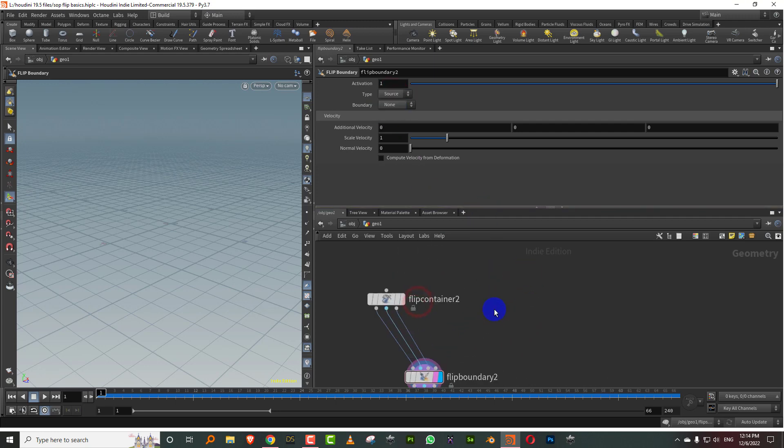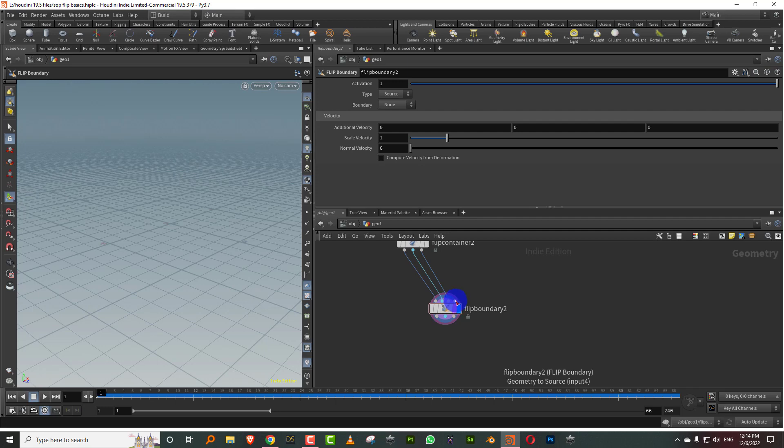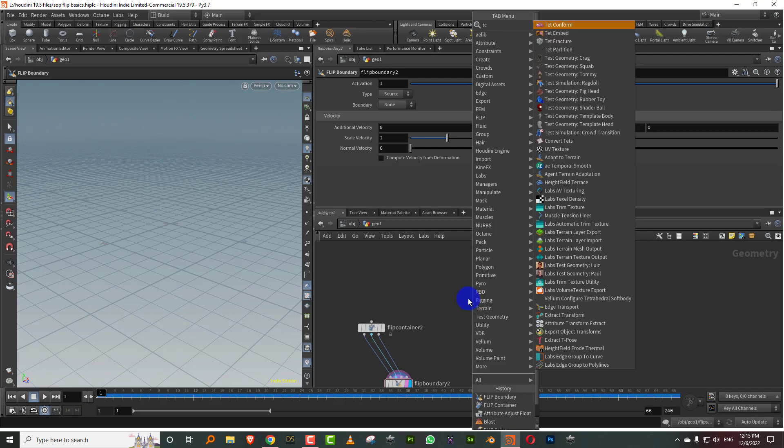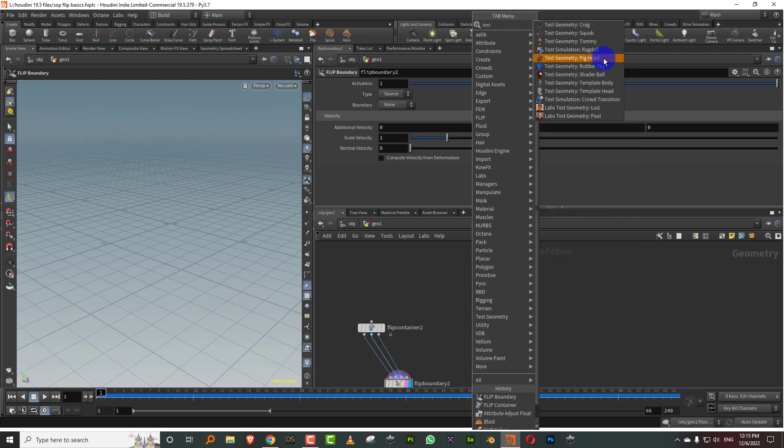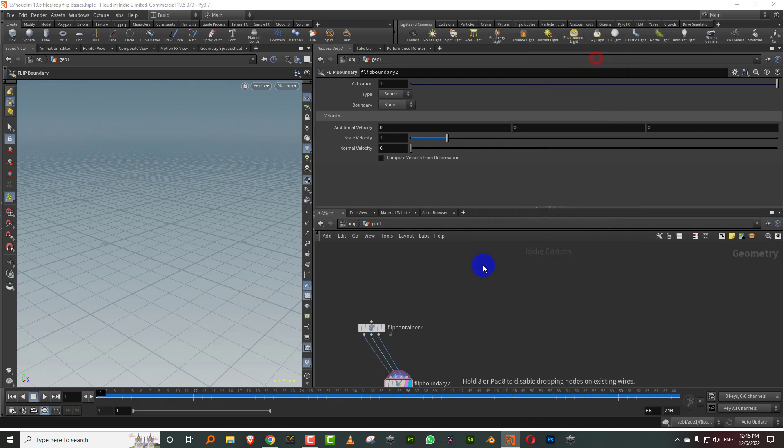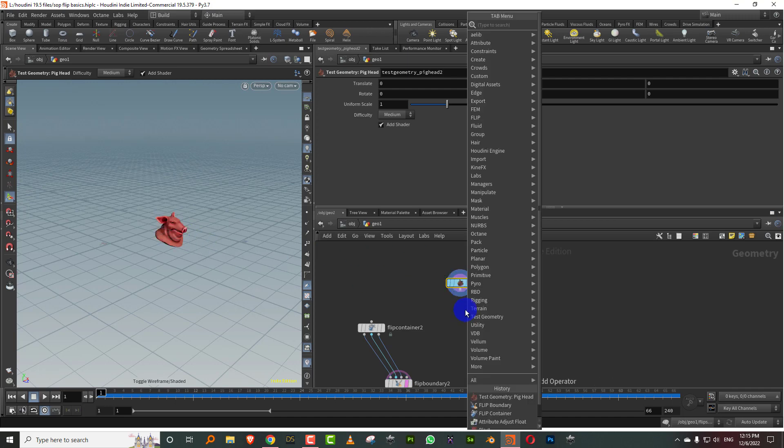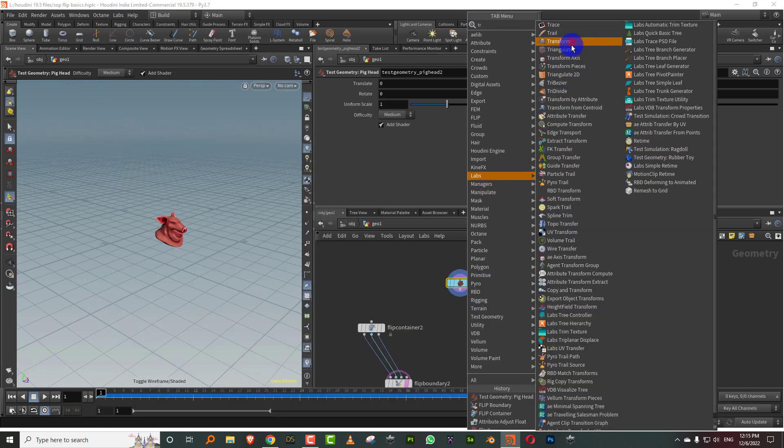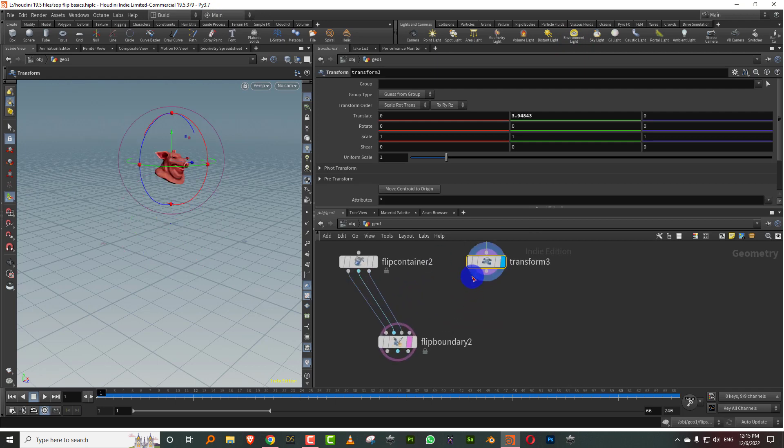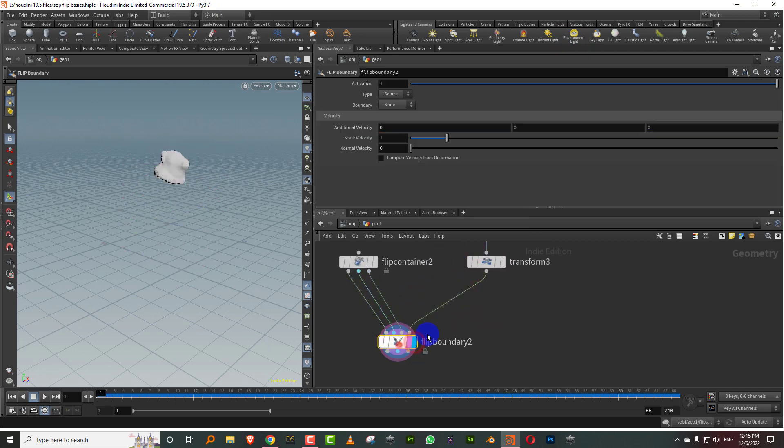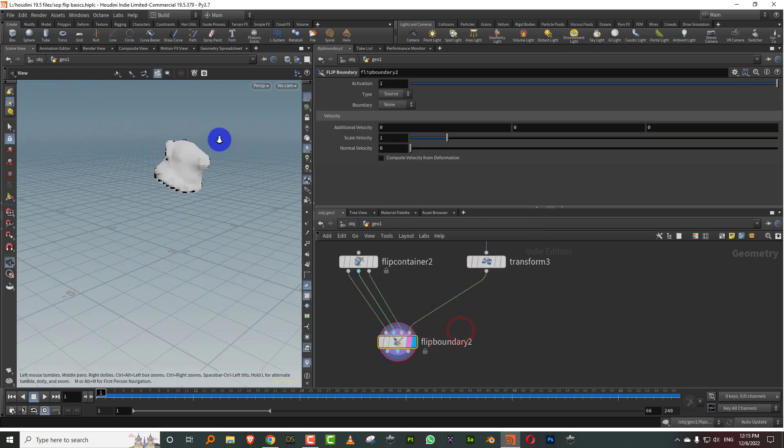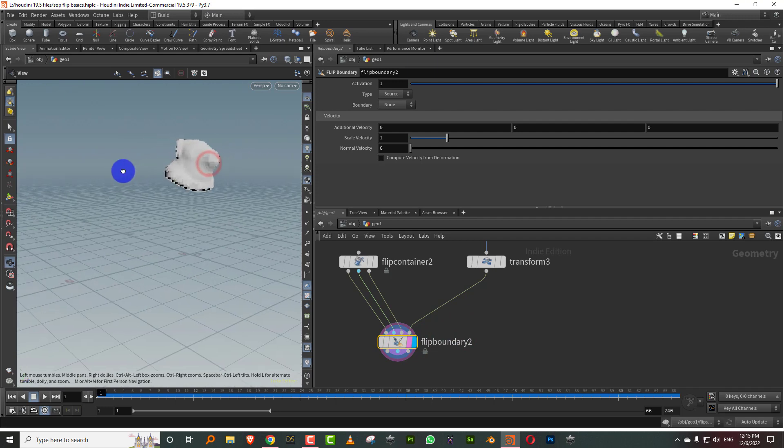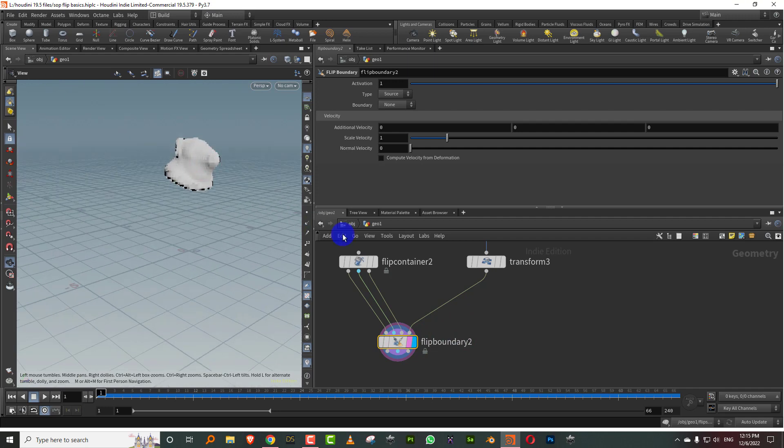Now once you've done this, you get a last input here which is open, which is where you put in your geometry. So we're going to take a test pig head and we'll emit from this. I'll do a transform and I'll take it up and I can just plug this in here, and you'll see that it immediately generates like a volume for it.